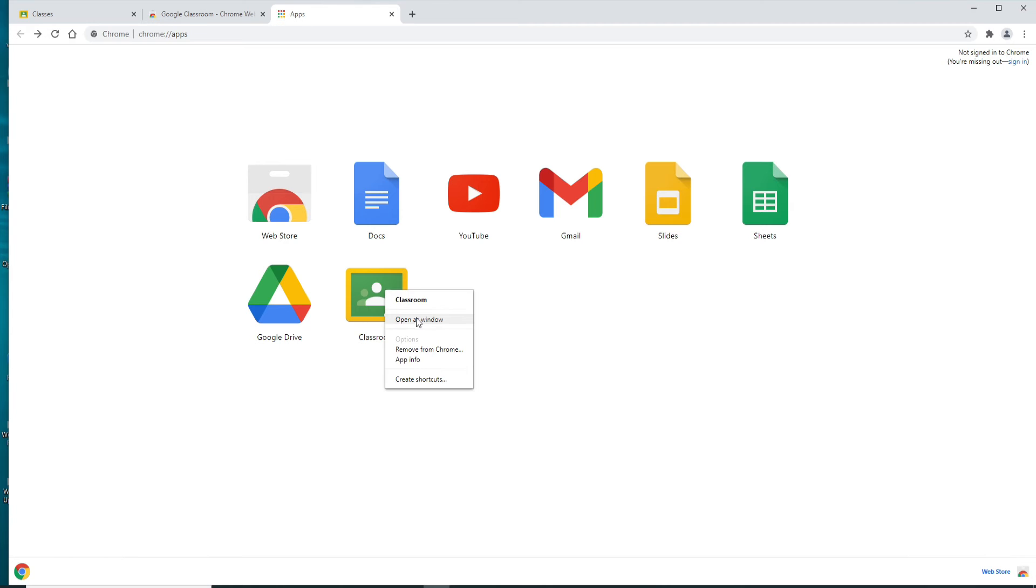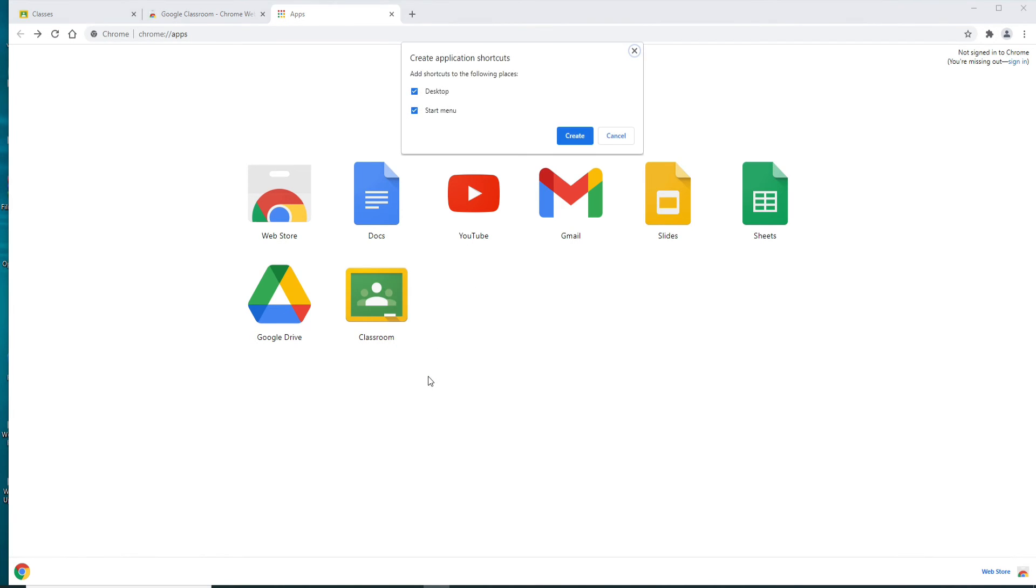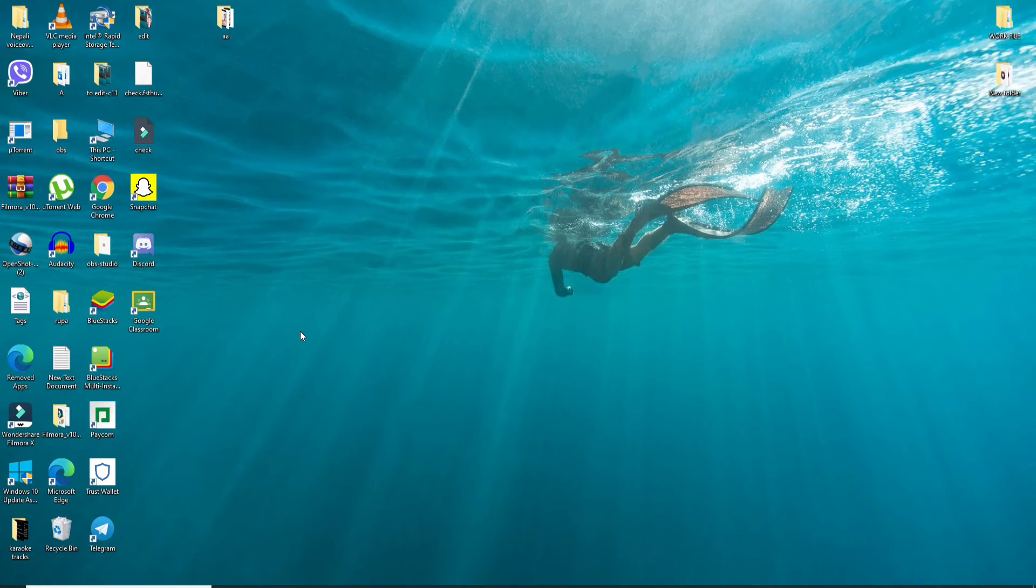Click on Open as Window. Now right-click on it one more time and select Create Shortcuts. You can add the shortcuts to the following options mentioned over here. Now click on Create, and soon after you do that...